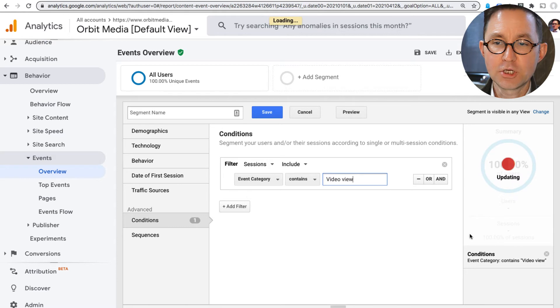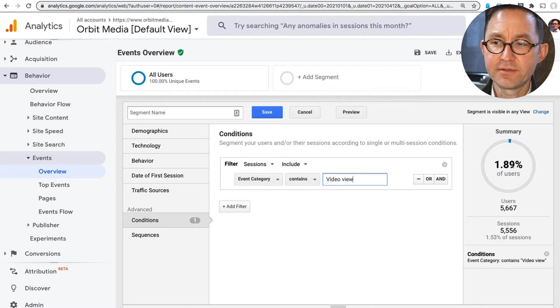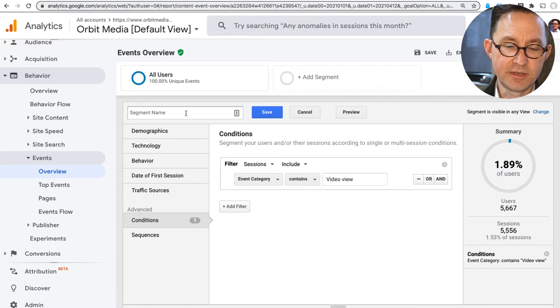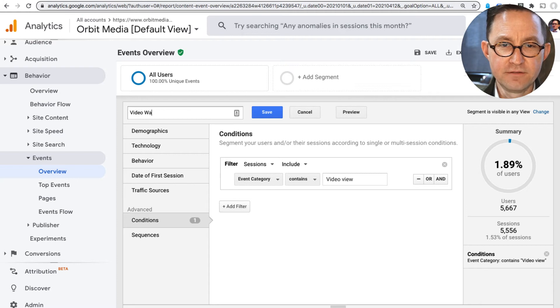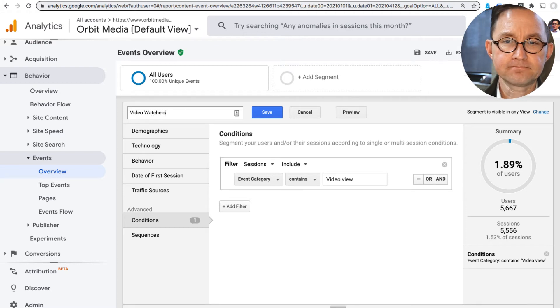So this is going to show me at a glance what percentage of people triggered that. It's a very small percentage. The site gets quite a bit of traffic. And I'm going to call this Video Watchers. I'm going to save this segment.